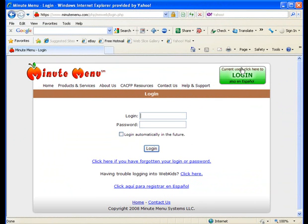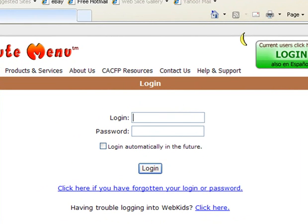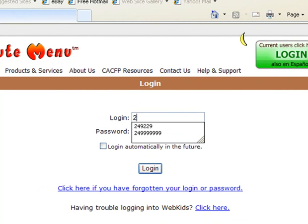This will take you to a secure login page for MinuteMenu WebKids. You will be prompted to supply your login and password. Type in your login and password that was given to you by your sponsor.